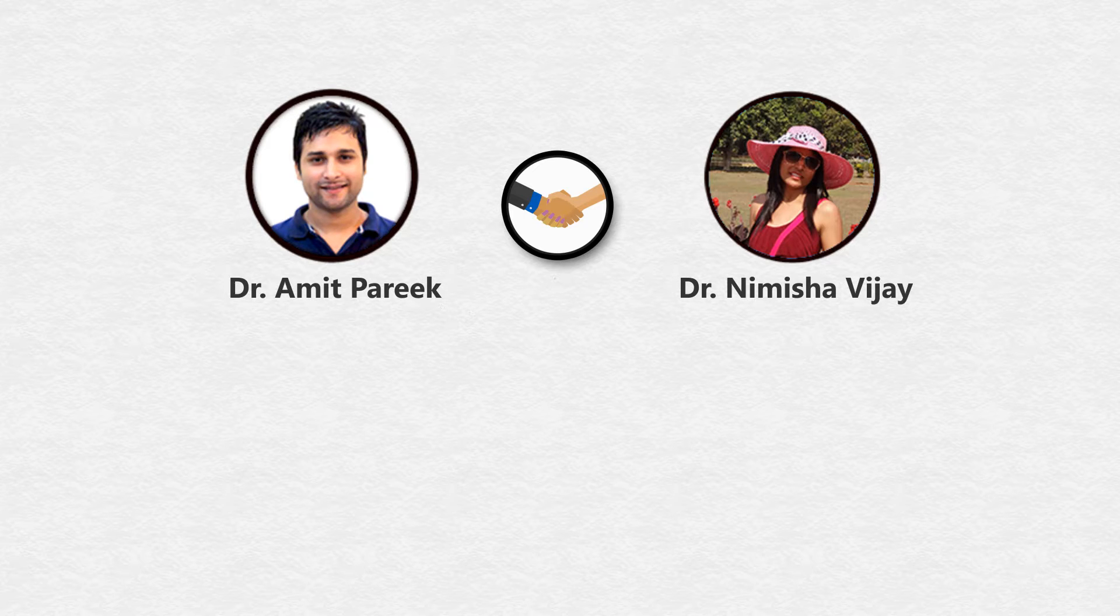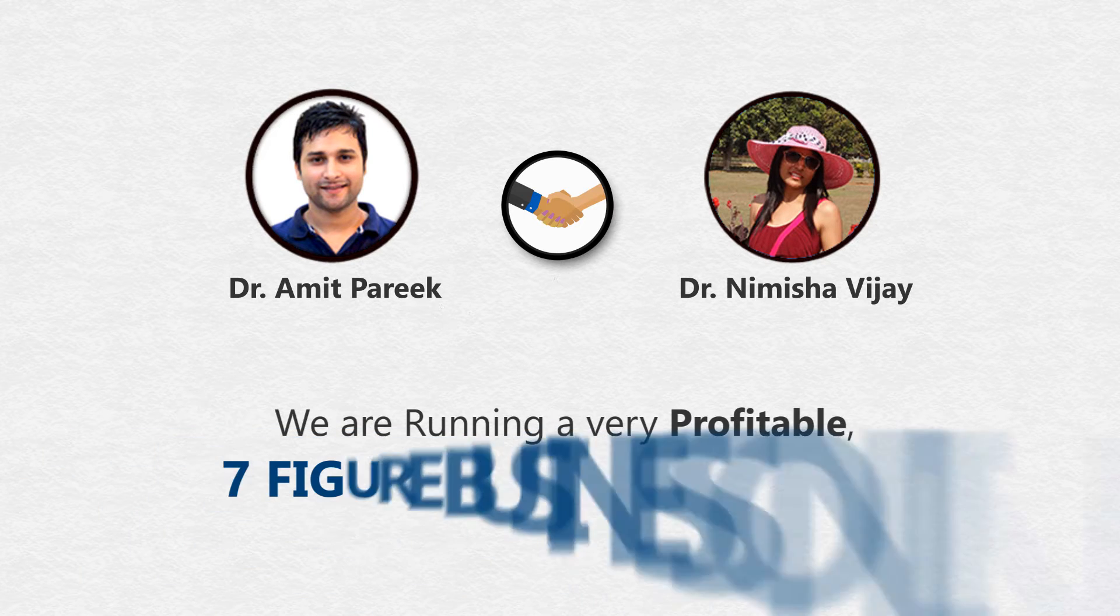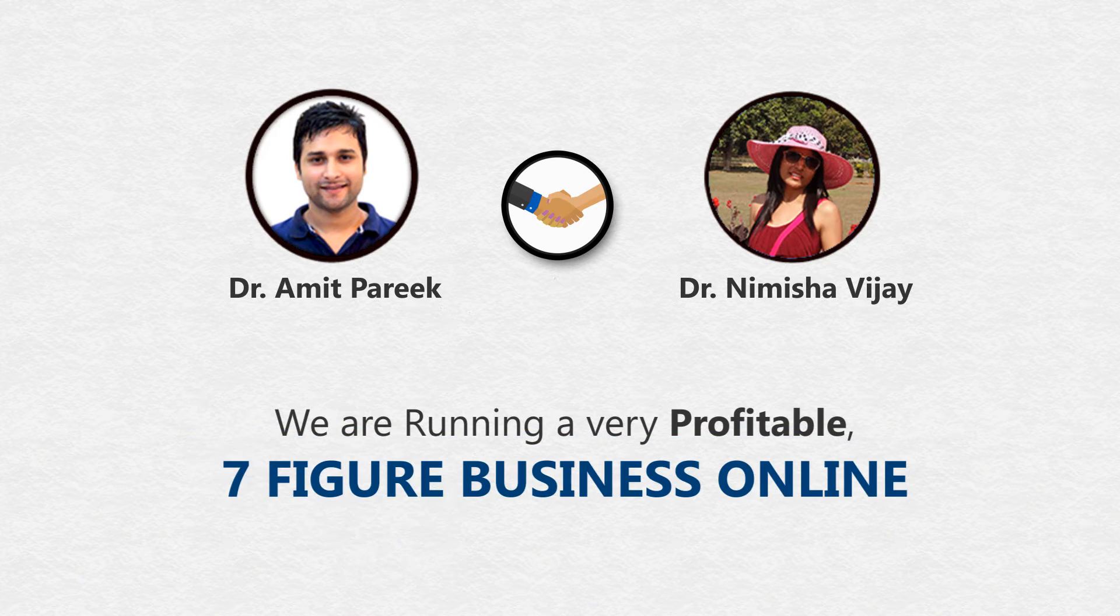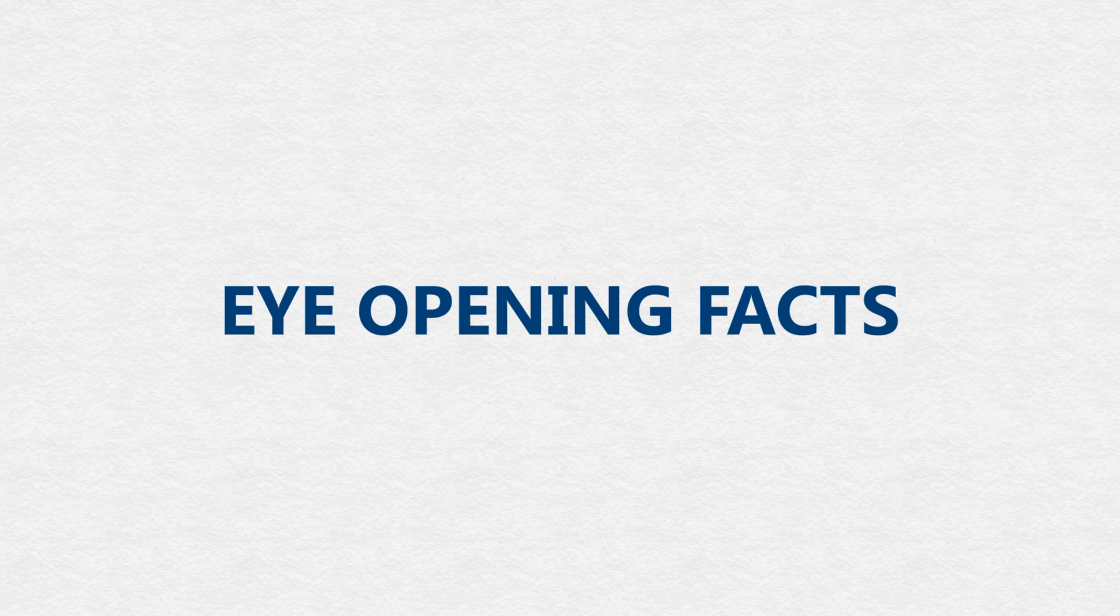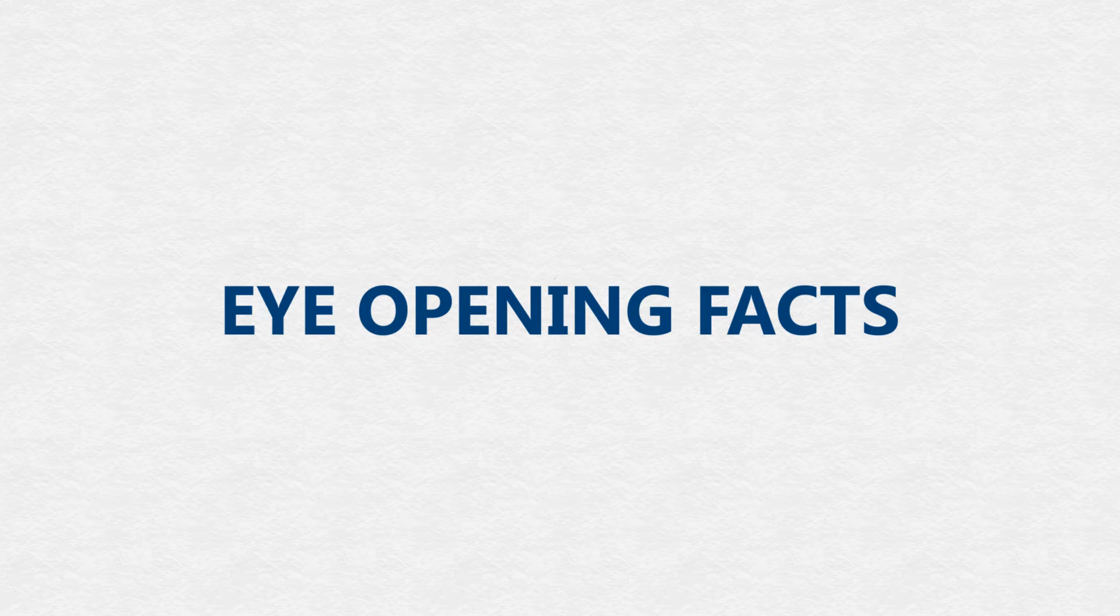And most importantly, now we are running a very profitable seven-figure online business. And you know what? We're not alone. Let me shock you with these real-time facts.